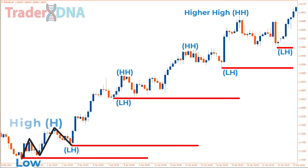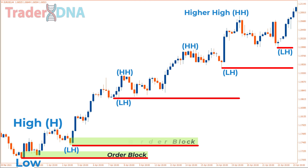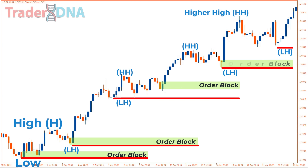By examining price action and market sentiment, traders can make more informed decisions about when to enter or exit trades. This knowledge can ultimately help traders improve their trading strategies and increase their chances of success in the market.